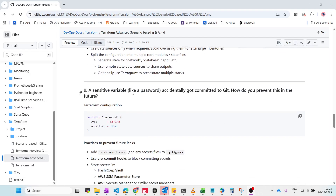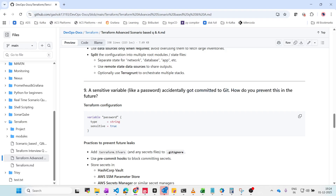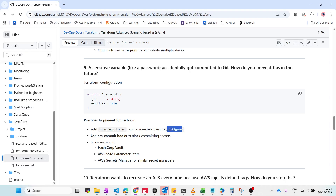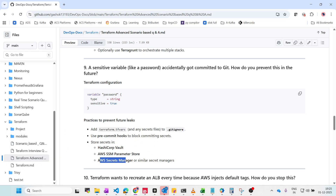A sensitive variable like a password was accidentally committed to Git. To prevent this, mark variables with sensitive = true — when you try to push code with that flag, it will throw an error. Best practices include adding terraform.tfvars and secret files to .gitignore, using pre-commit hooks to block committing secrets, and using secret managers like HashiCorp Vault, AWS Parameter Store, or AWS Secrets Manager.